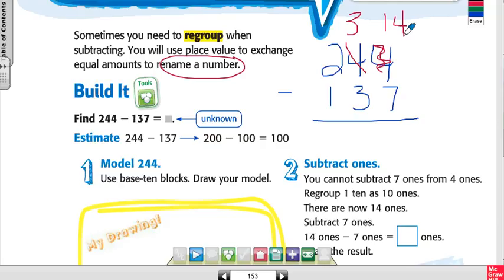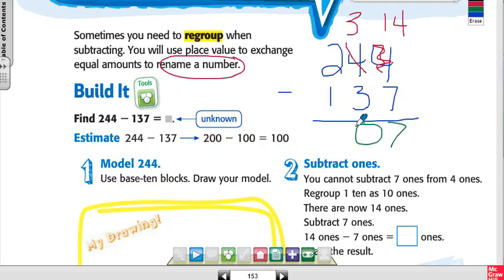Instead of 4 tens, I now have 3 tens, because I took a 10 from the tens place. I add that 10 to the 4 ones: 10 plus 4 is 14. Now I can subtract: 14 minus 7 is 7, then 3 minus 3 is 0, and 2 minus 1 is 1. So the answer is 107.